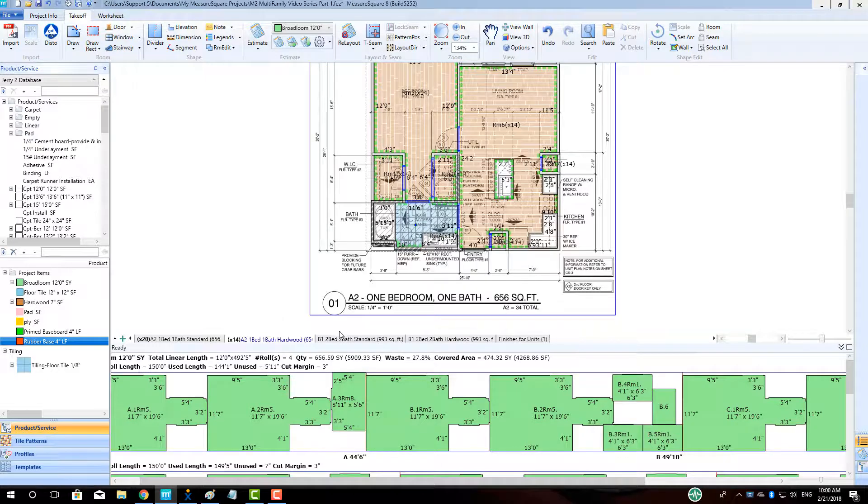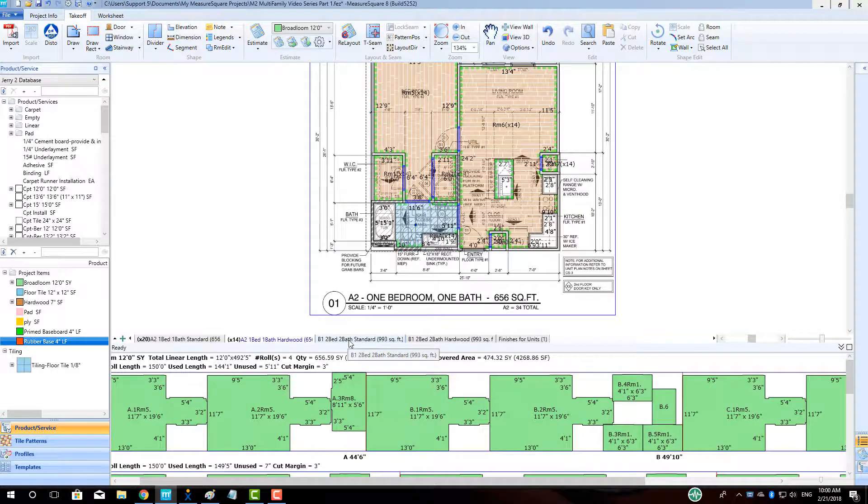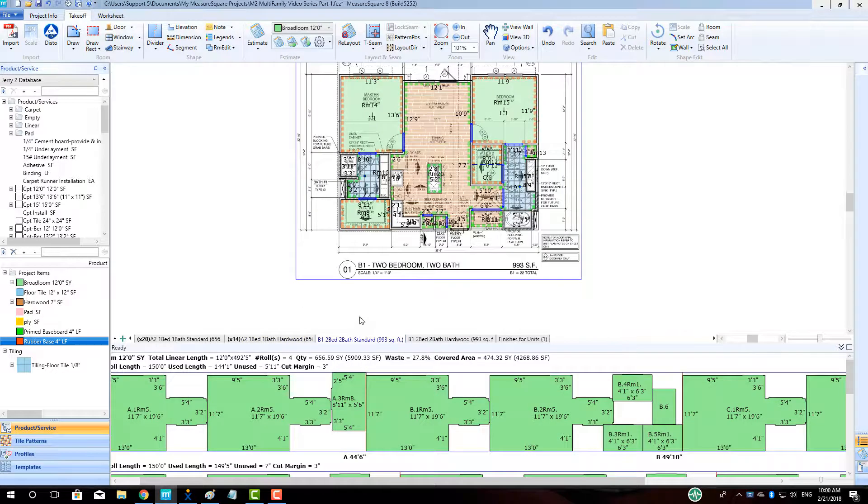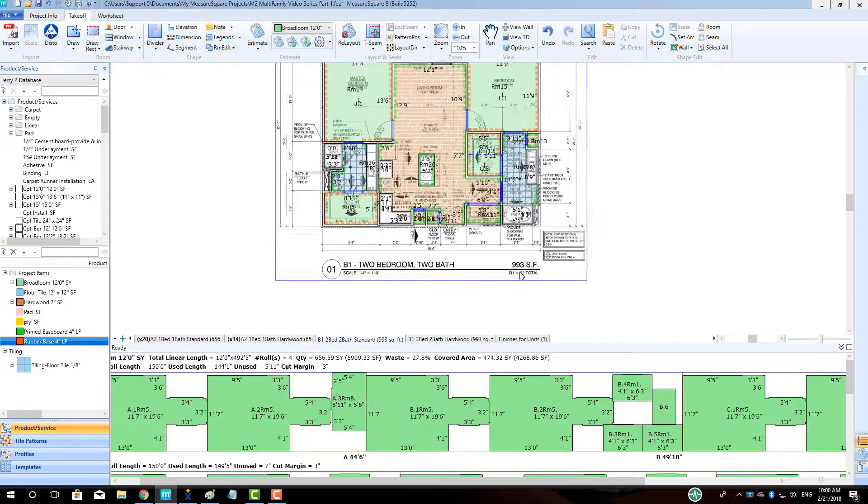Note that when we duplicate the units for our 2-bed, 2-bath unit, we can see the increase in Broadloom as well.